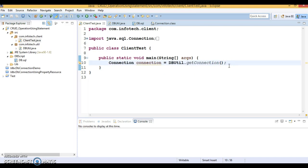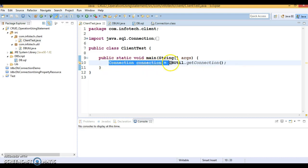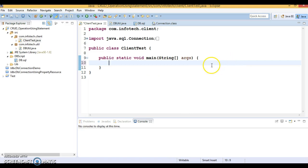In JDBC there are three types of statements: Statement, PreparedStatement, and CallableStatement. Let's talk about Statement first. Statement is a JDBC interface used to execute a literal or hard-coded SQL query. If you have a hard-coded SQL and you want to execute it, go for Statement. To create a Statement, you first need a Connection object. Here I'll create a private method called createEmployee.